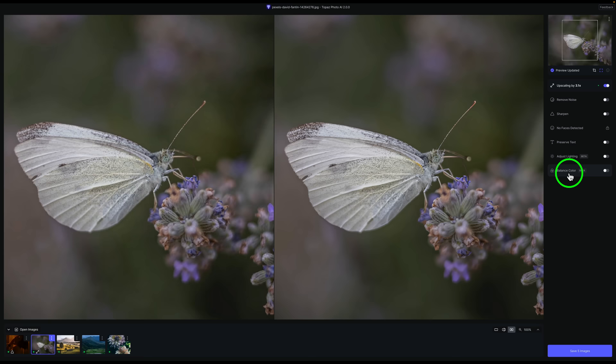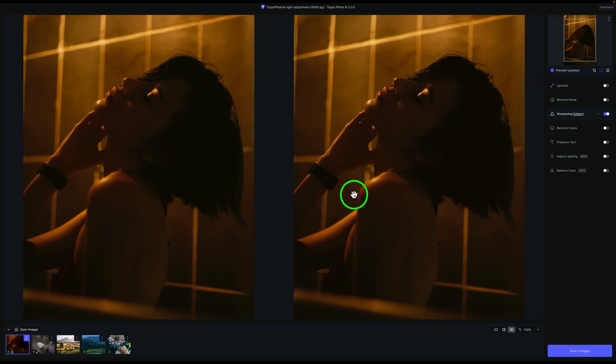We're going to start out with this image. Now, this is one of the images Topaz used on their Photo AI website. They have several you can download. But I thought, I know somebody will say, well, why didn't you try it on some other type of images? And that's what I have. So I have four other images we could check this out on that have color and lighting issues. Let's check it out. Let's check out this Topaz example first.